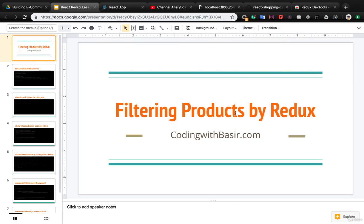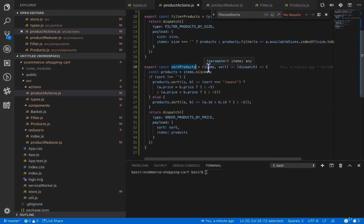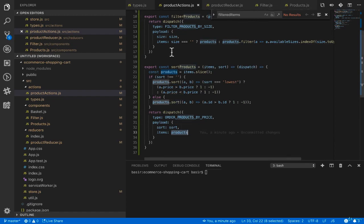The last point about this is that in the sortProducts action, before using the first parameter which is filteredItems, we need to use the slice method to make a copy of the array, and then replace the new copy with the previous one in the state.